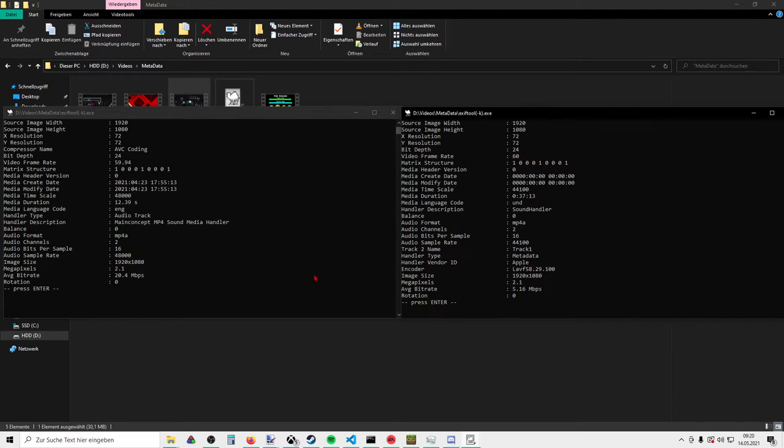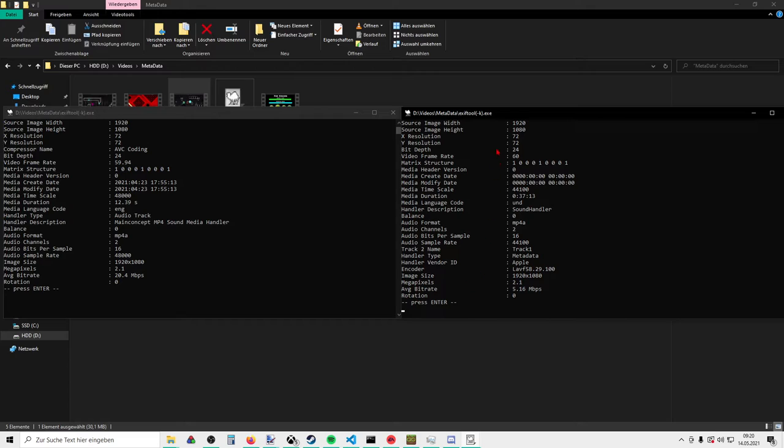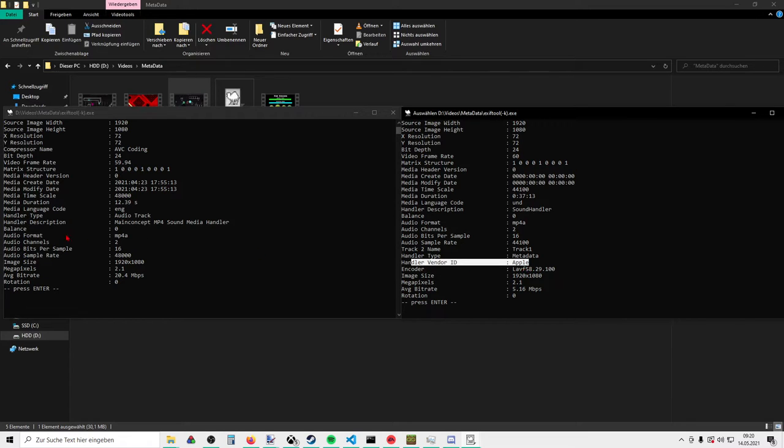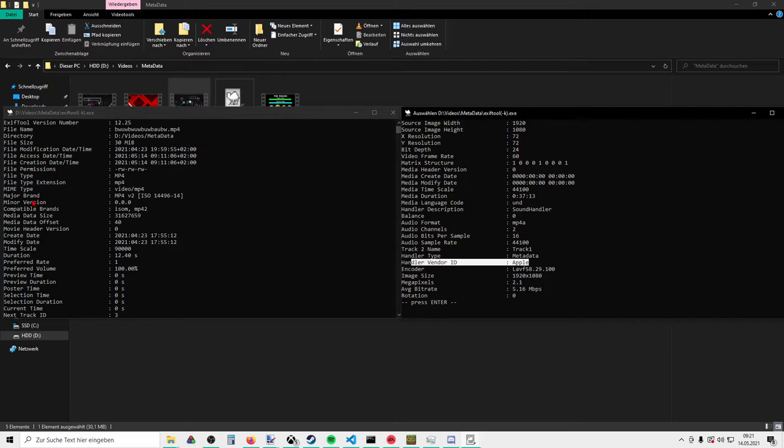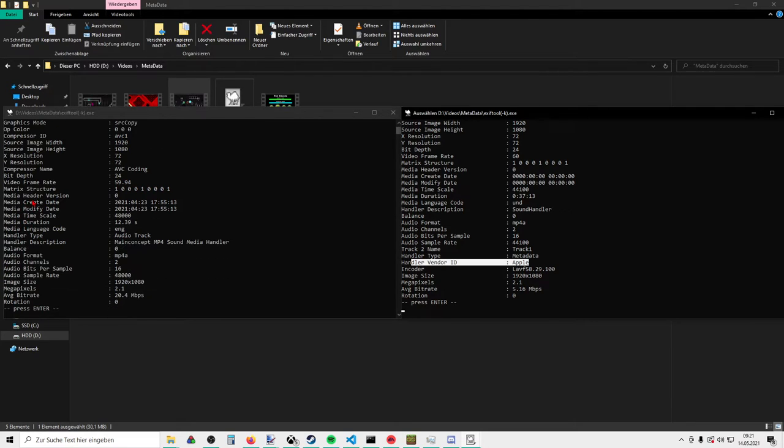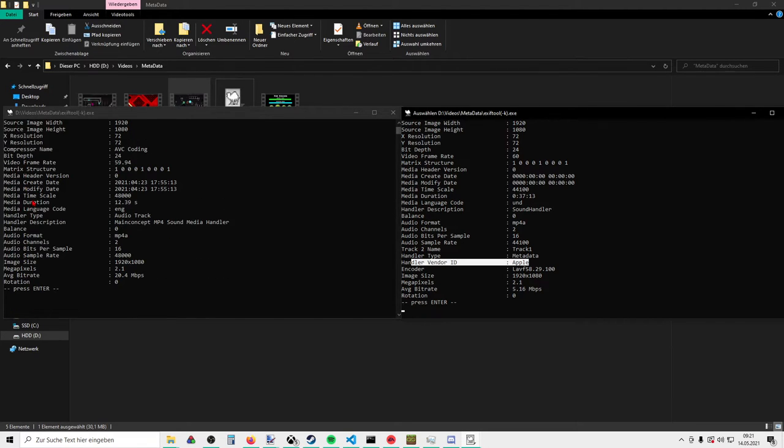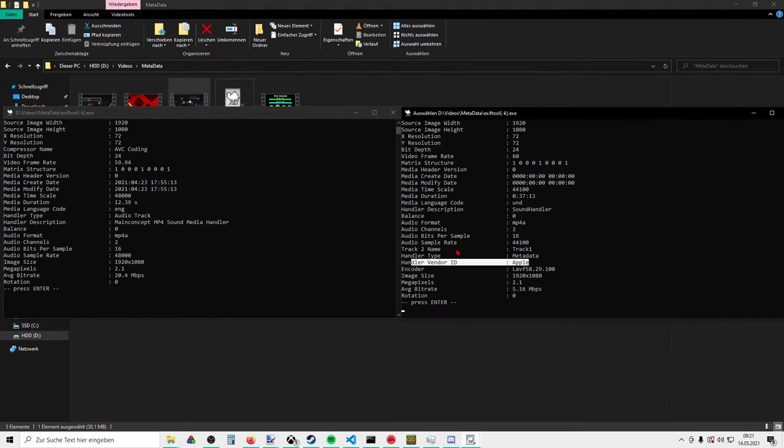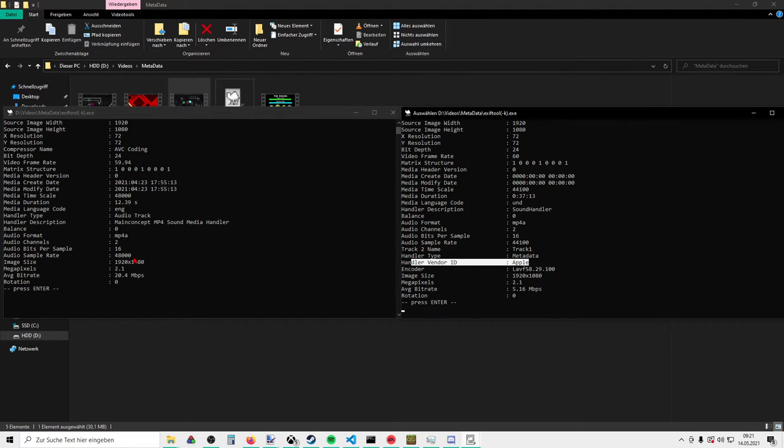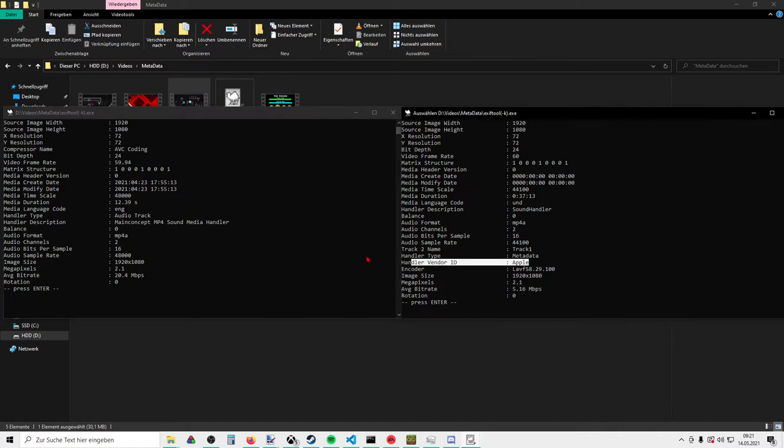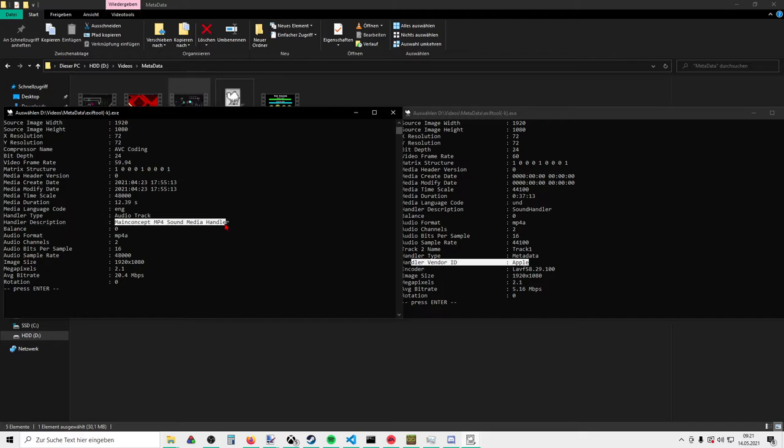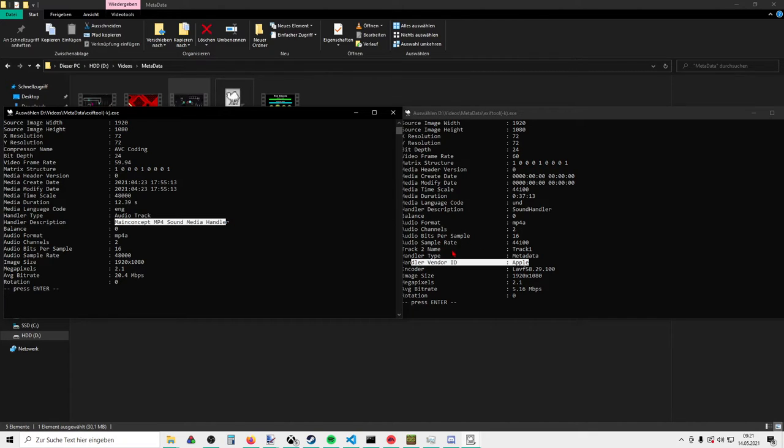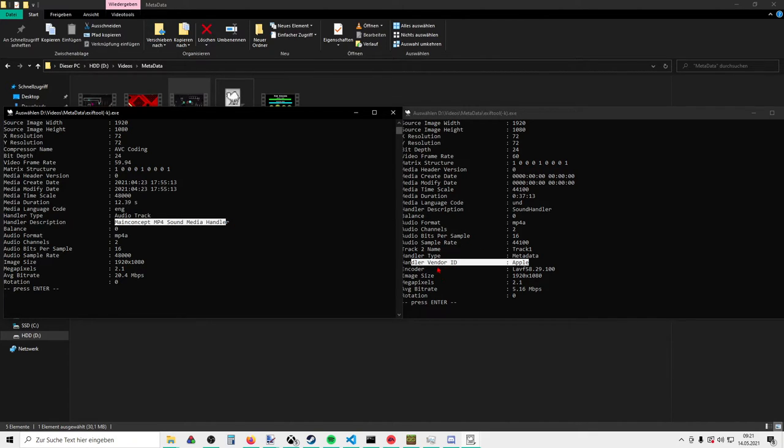We have, for example, handler vendor ID Apple. That doesn't seem to be anything here, this just doesn't exist. And here are also like main concept MP4 sound media handler. That's also not the case here.